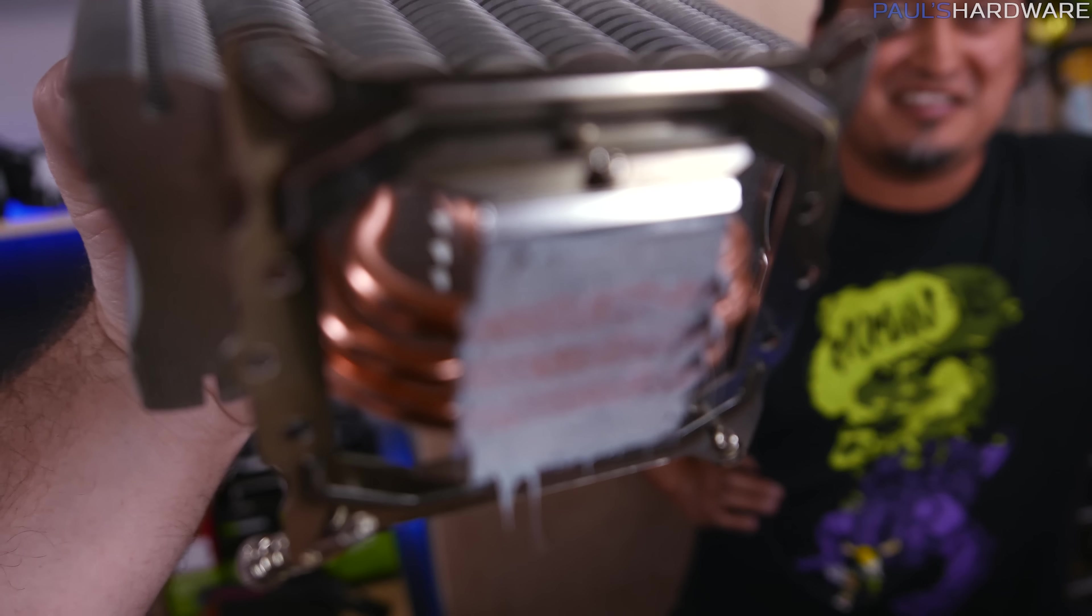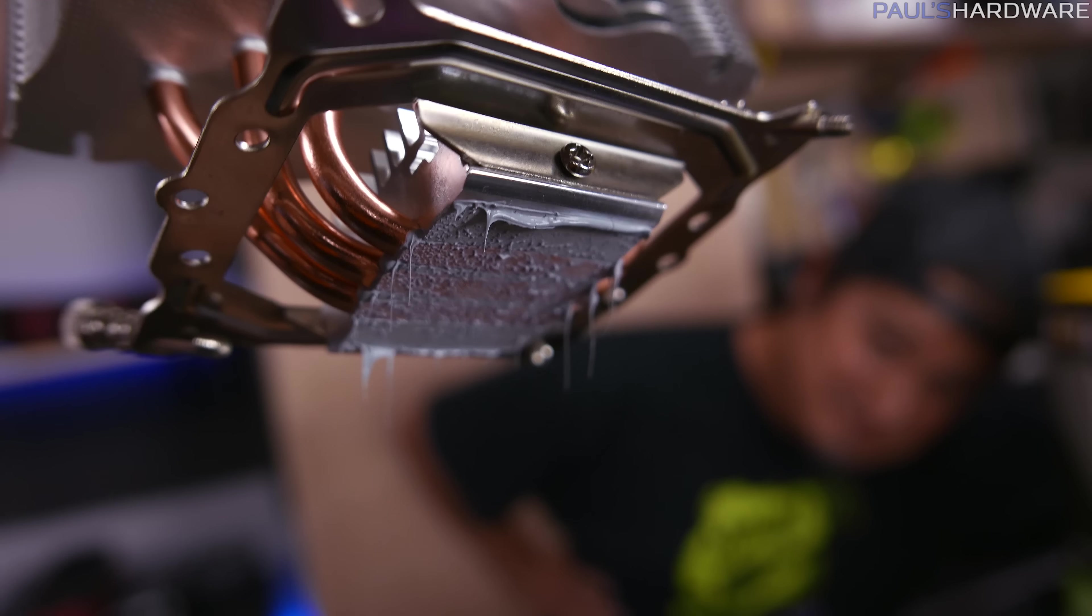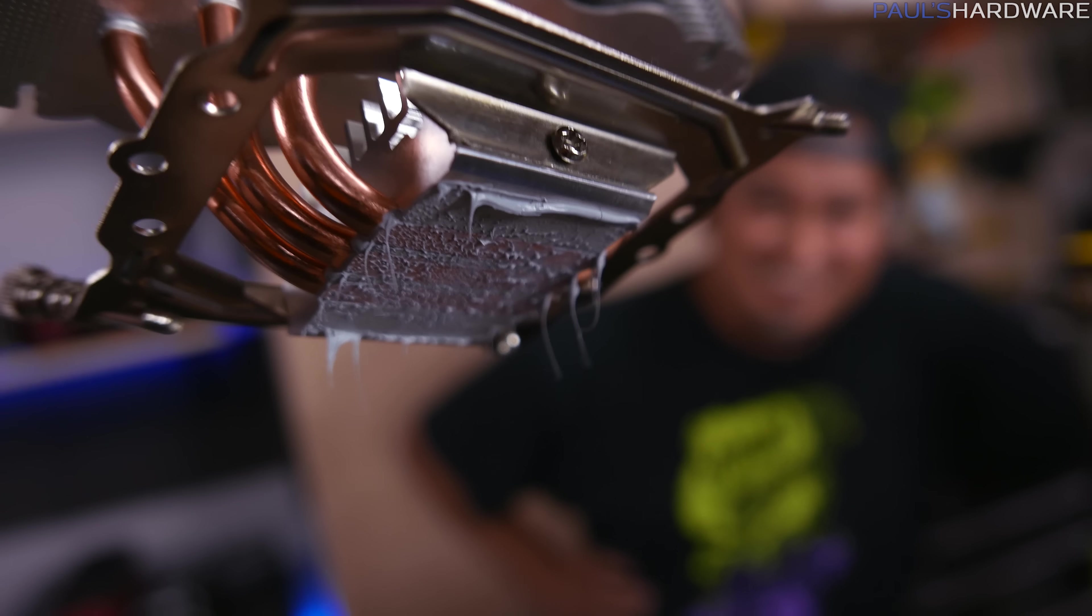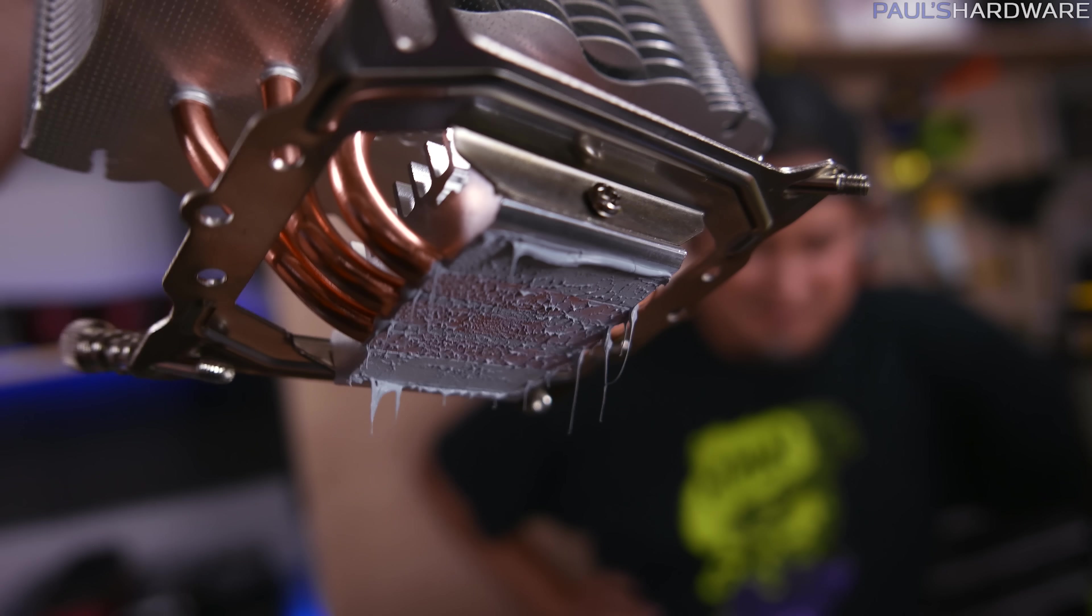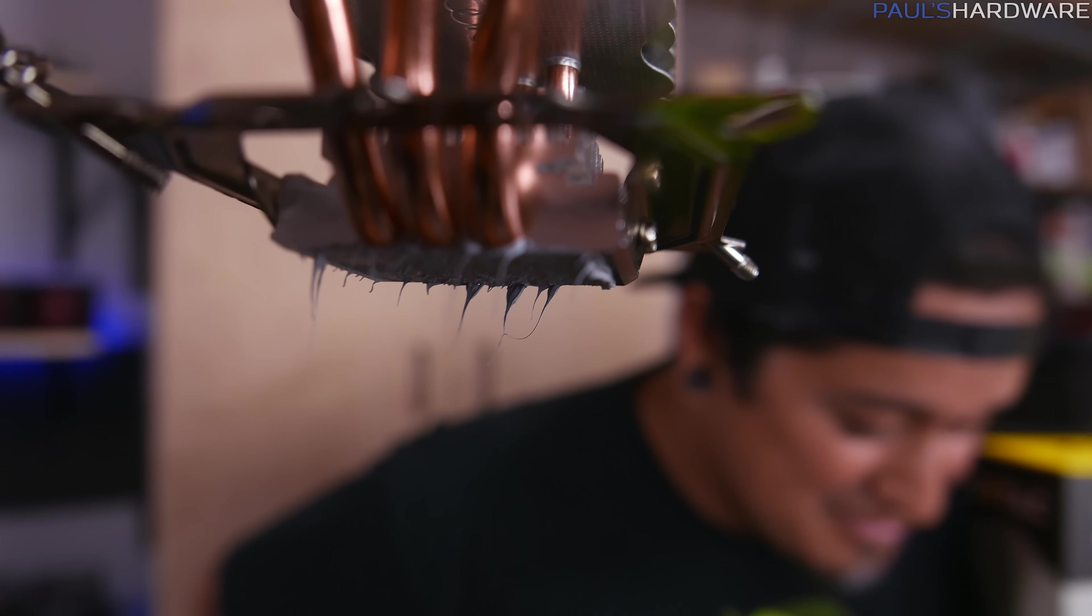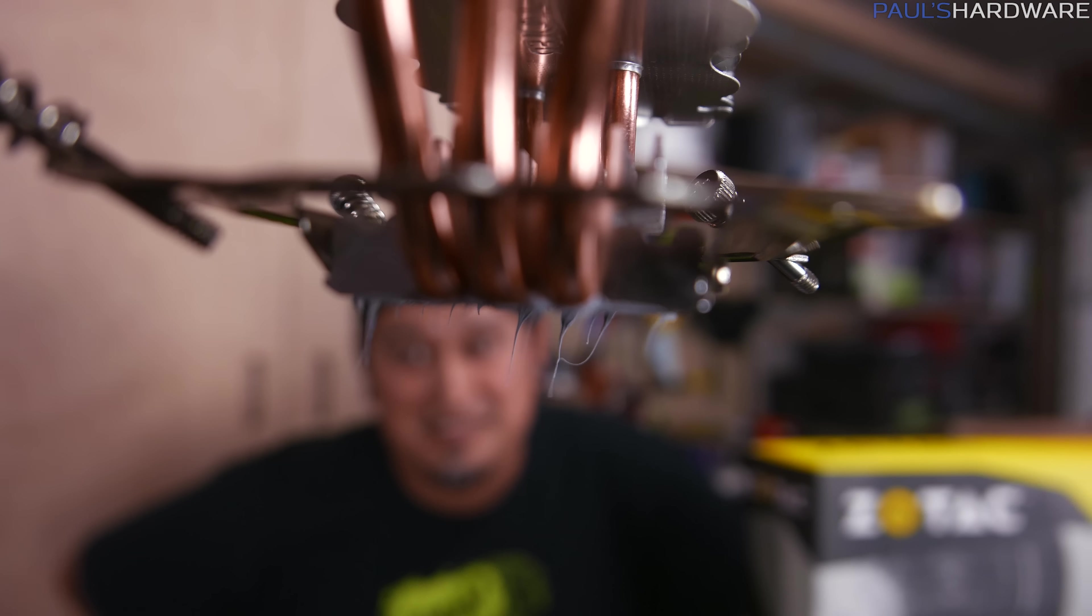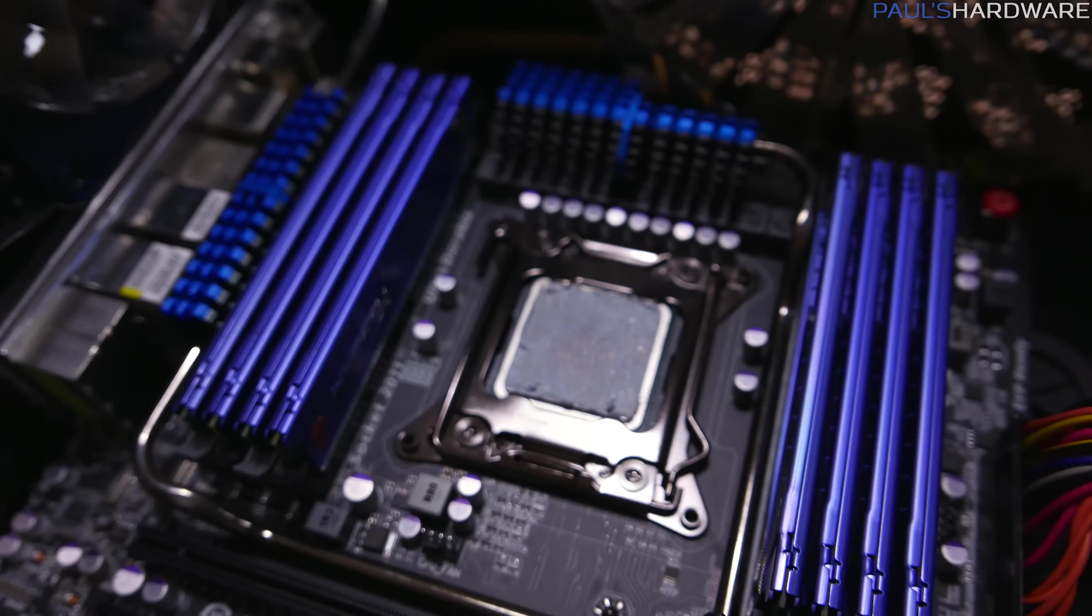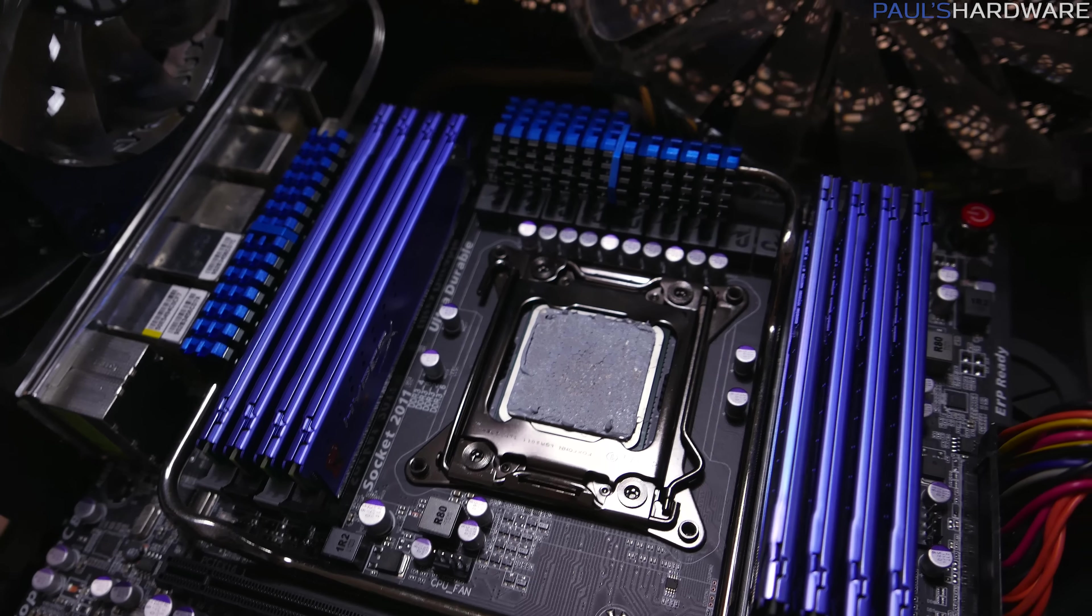We pulled this off of Joe's old build. Now we know using too much thermal paste is not bad, but it's not the best either. I like how it's hanging down, it's got the strings. Getting the old processor out of there. Good old 3960X.